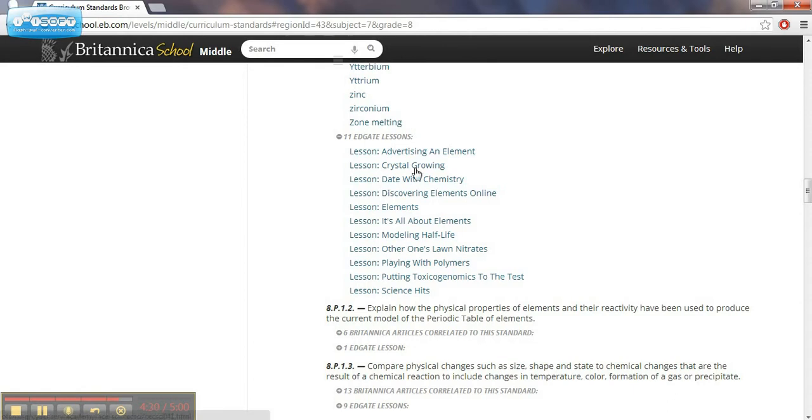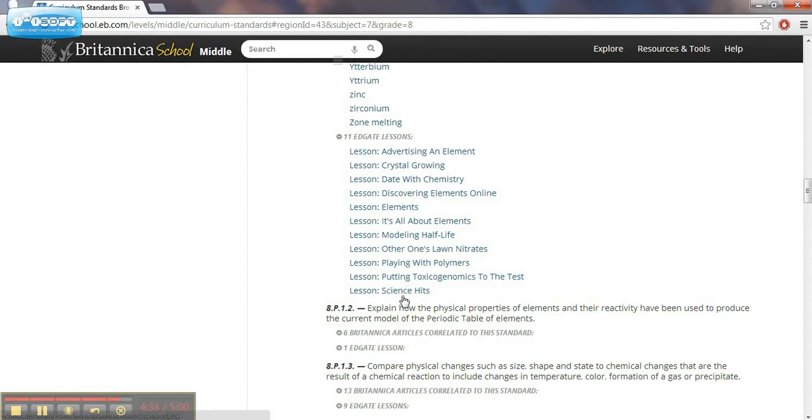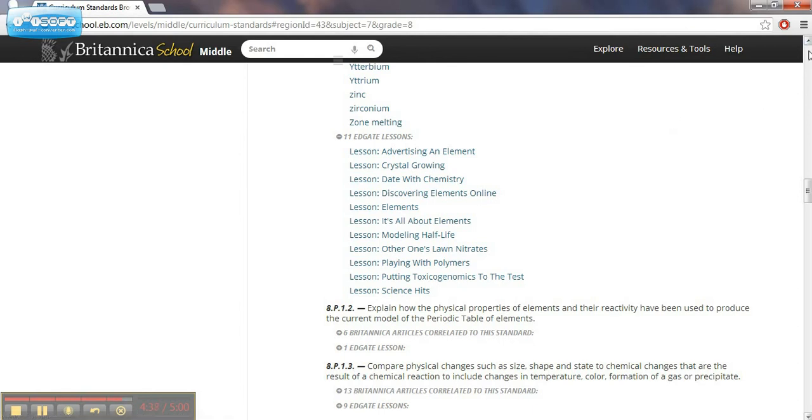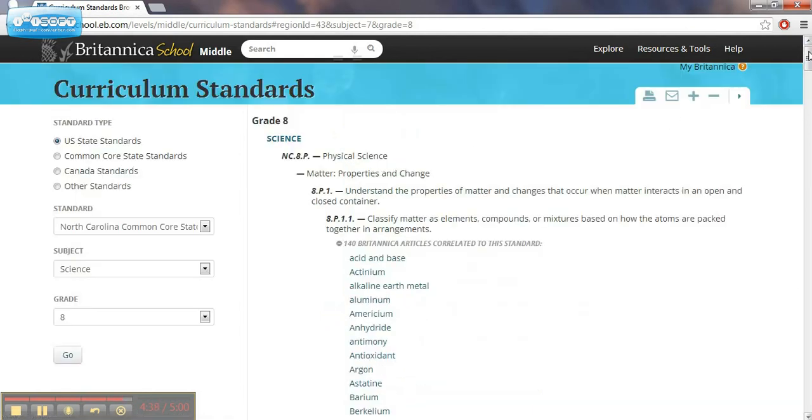This one's got 11 lessons that would fit with that. You could go there and find the different lessons and resources that are available for those based on the subject area. That's a brief overview of two resources here: the Student Research Center and Encyclopedia Britannica.